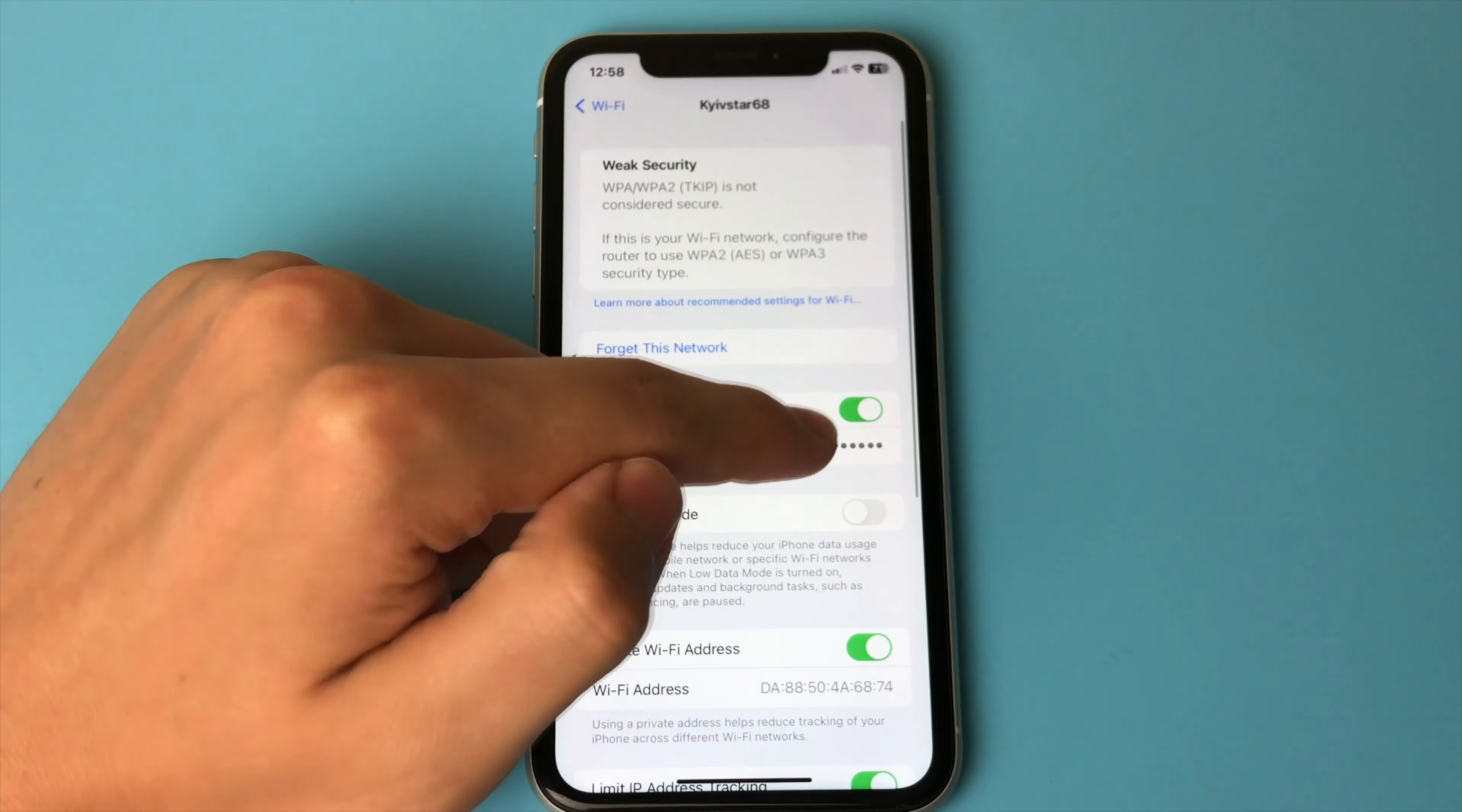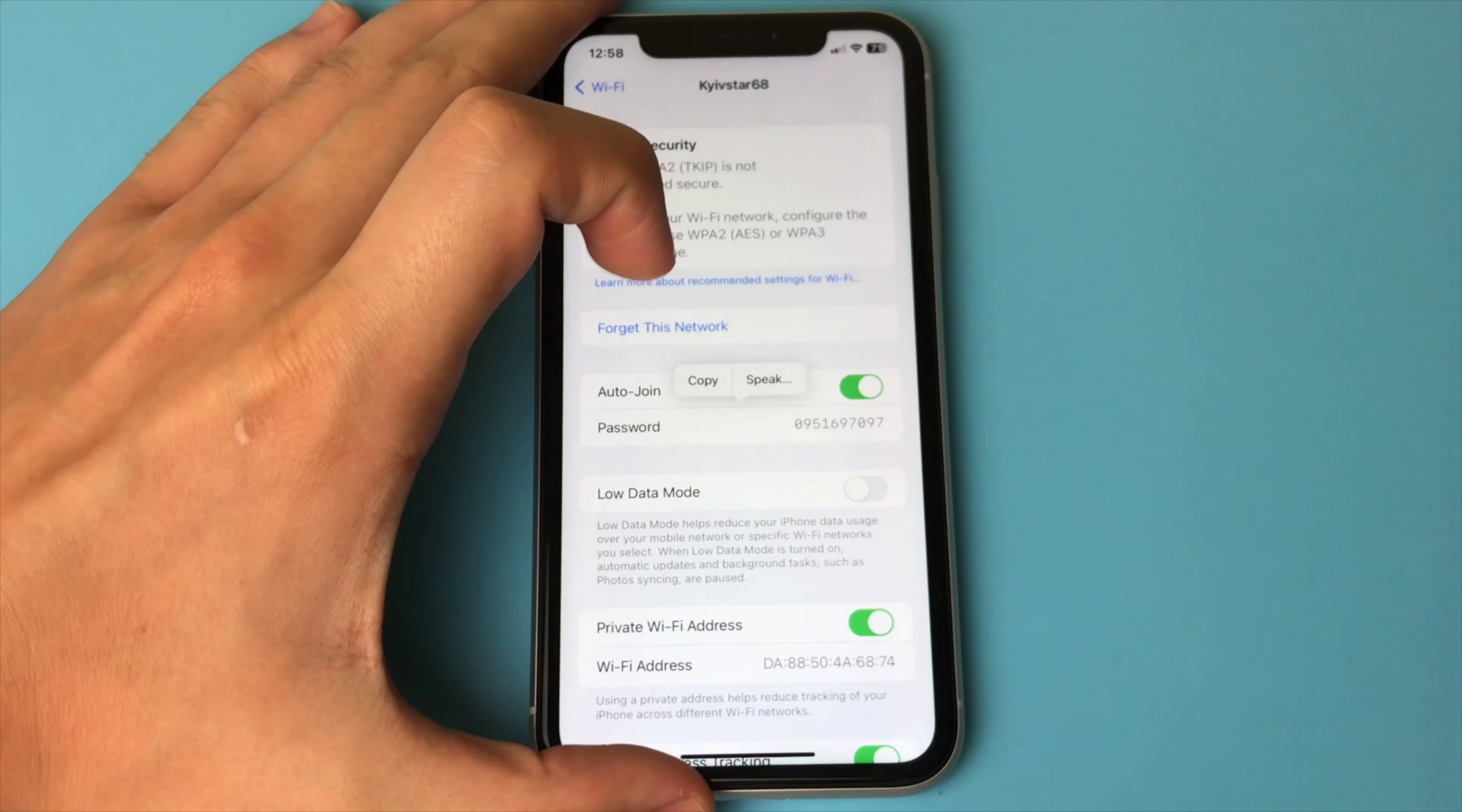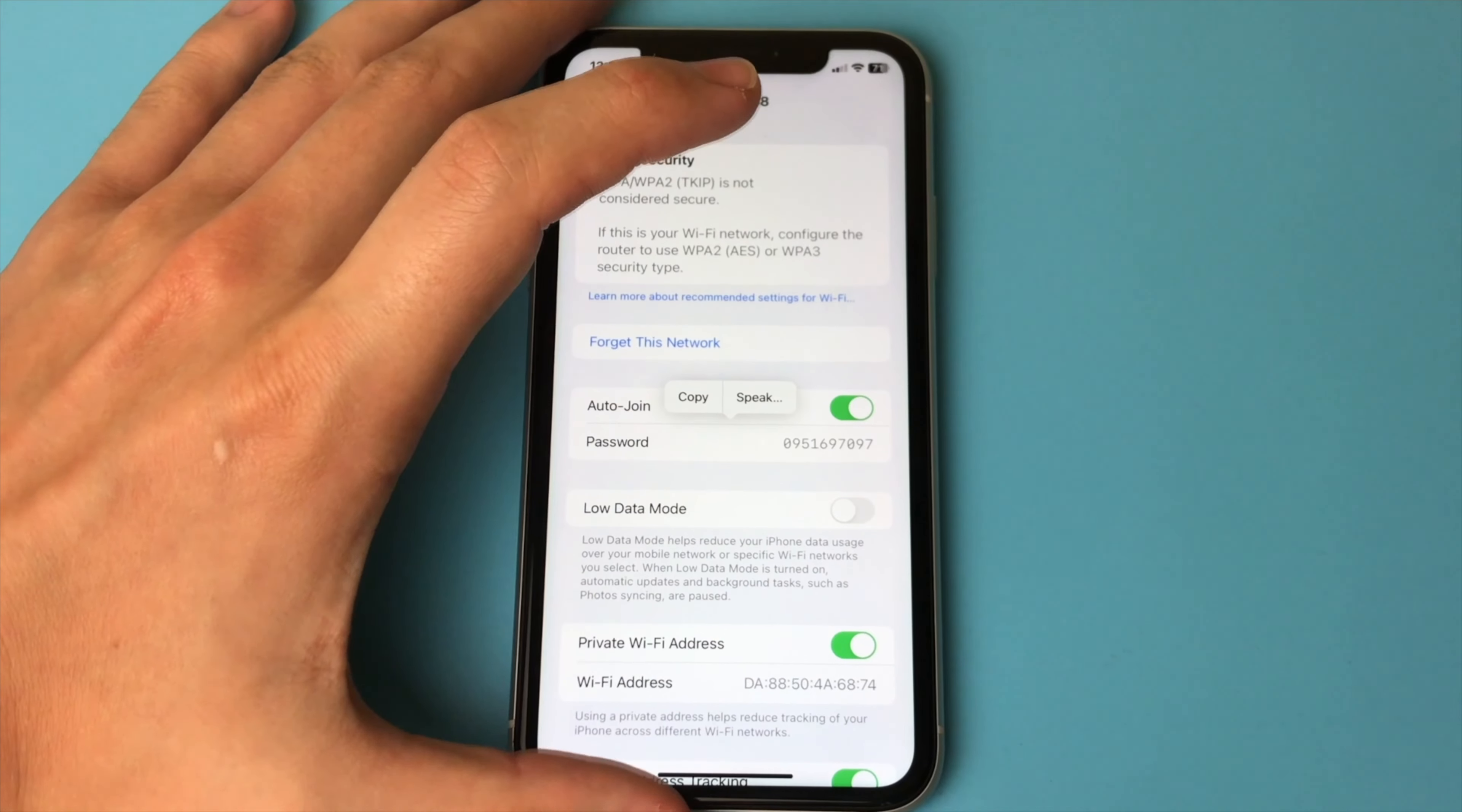You also click on the button next to your network. And also here we can see the password. Unlock again with Face ID. And copy the password for our network. So that's a simple and working method.